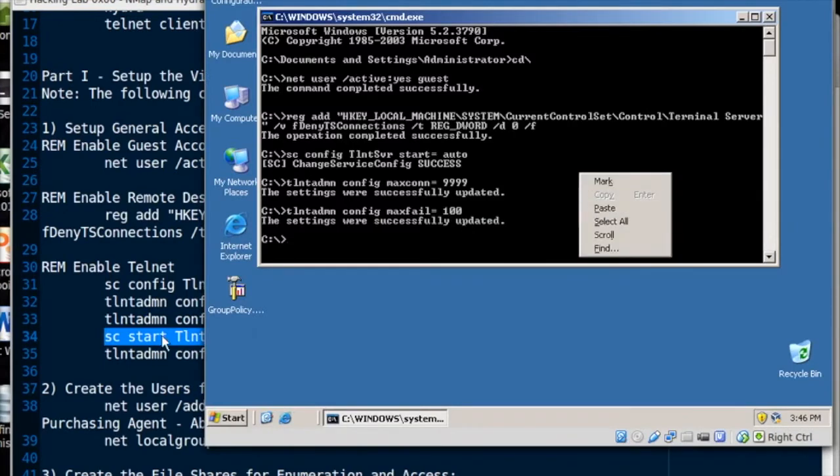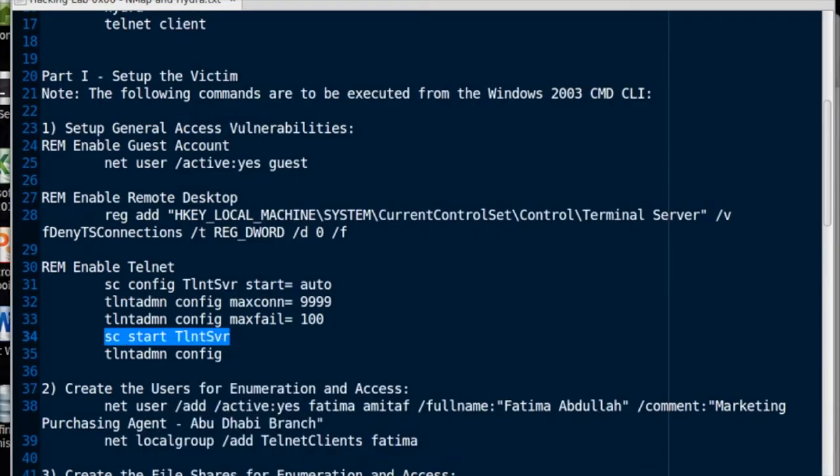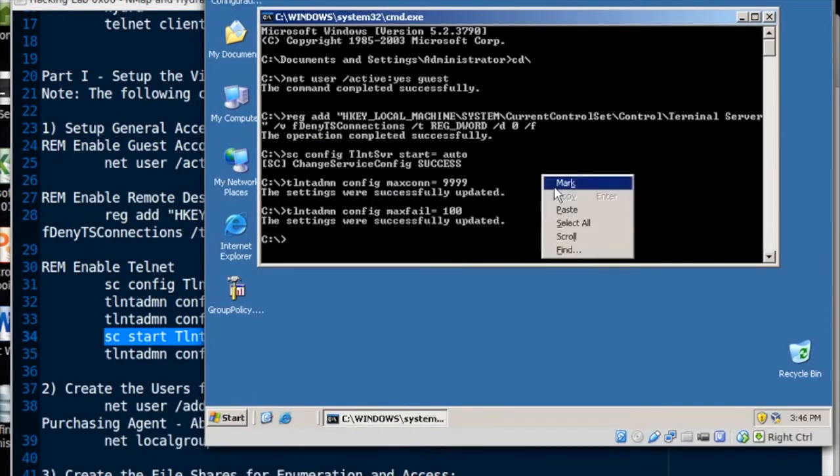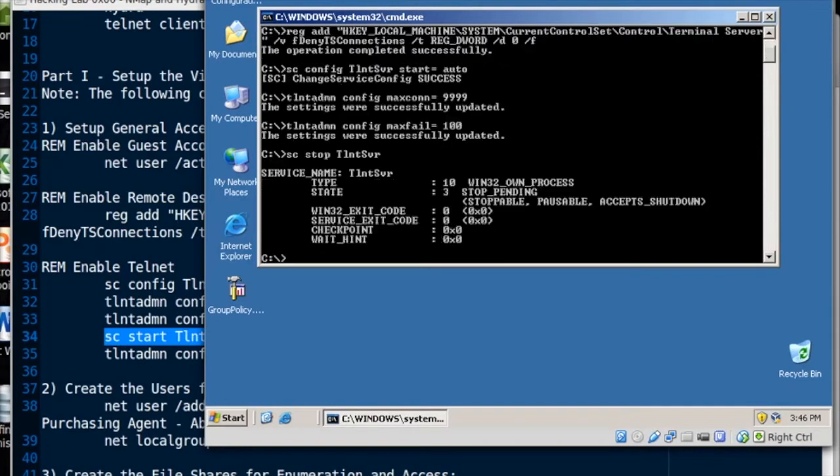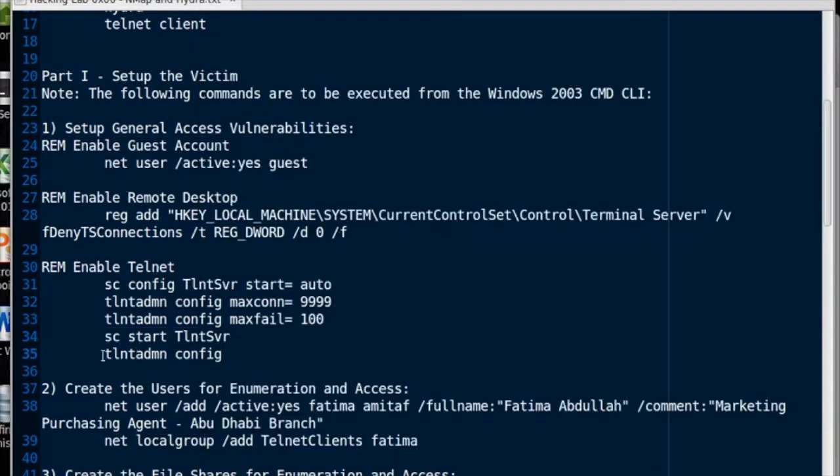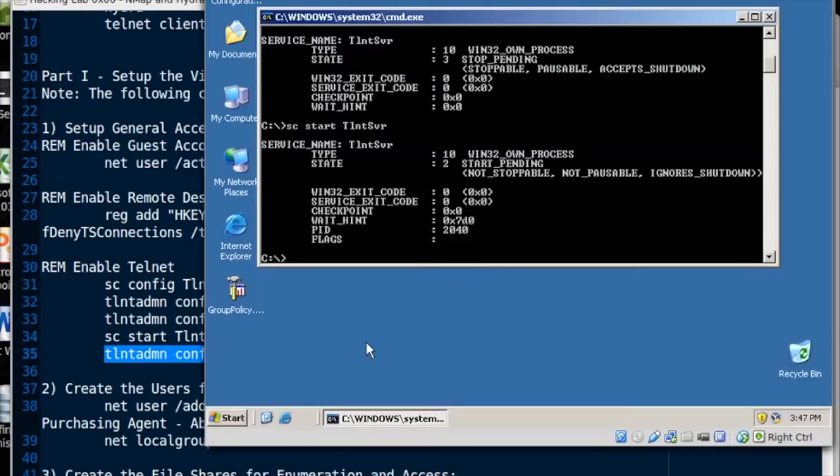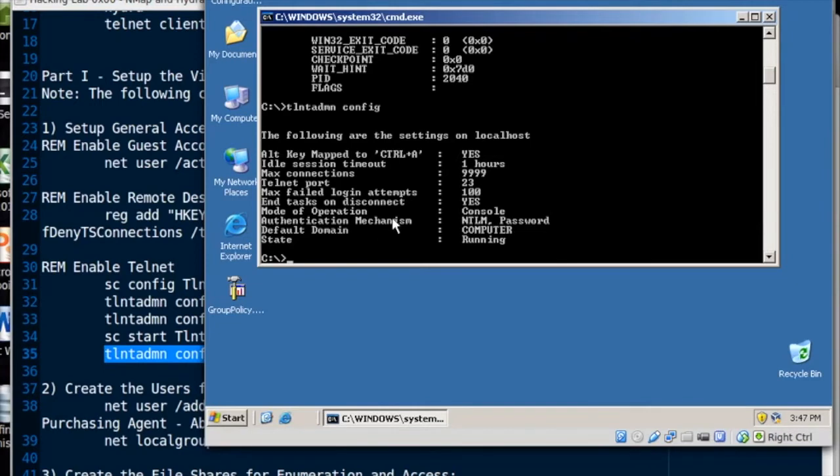And we'll start the Telnet server. If it's already running we can stop it and then start it. We'll just go through that. SC stop, SC start Telnet SVR. Start pending. Stop pending. Okay. Hopefully that worked. And we'll look at the config. All right. Got our sessions there. Max fail. Yeah, that looks great. That's a very vulnerable Telnet configuration.